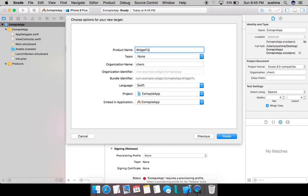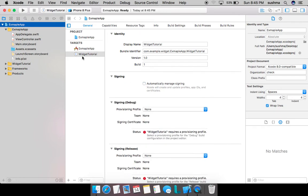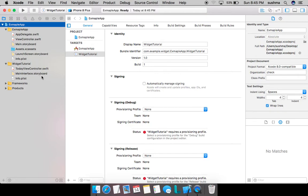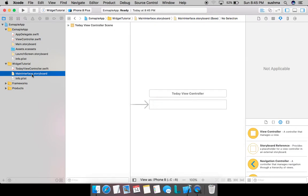I'll name it widget tutorial and finish. Please notice, once I create this target we'll see a new group automatically created with its own files, its own storyboard, and info.plist. I'll go ahead and open the storyboard.